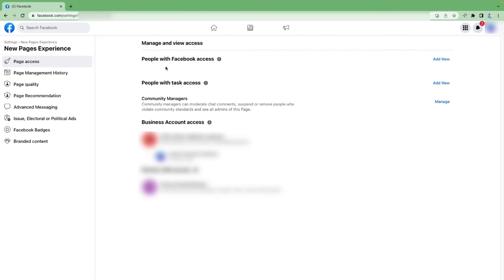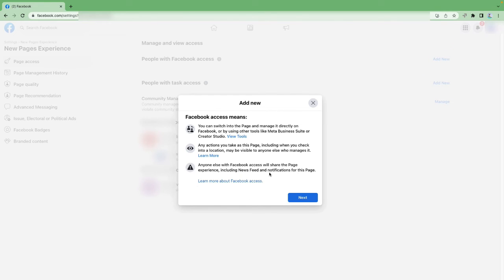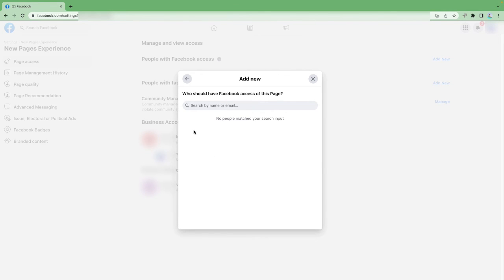Under Page Access you've got options: you can add people directly and give them access to your business page, give them task assets, give them business access, or give a partner business access. To add somebody, click Add New. Facebook will give you an overview of what adding someone means and what control they'll have over your business page as a safeguard. Click Next, then search for the person by name or email. Note that Facebook is searching within Facebook, so you need to use the personal email address they use for their Facebook account.